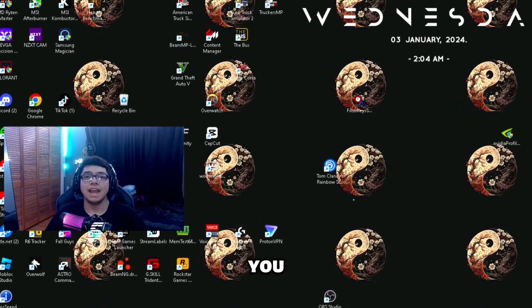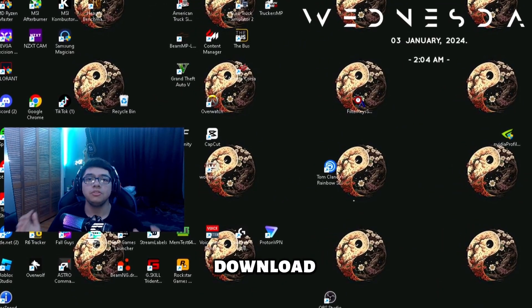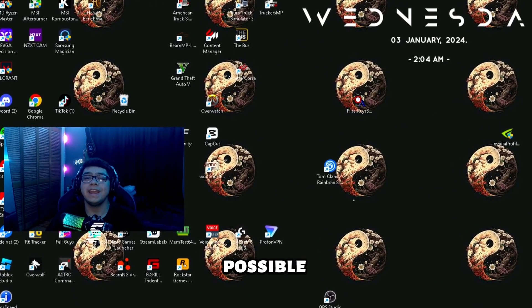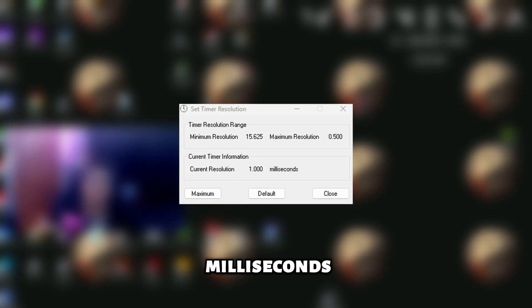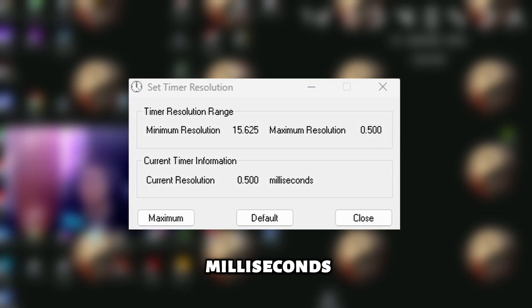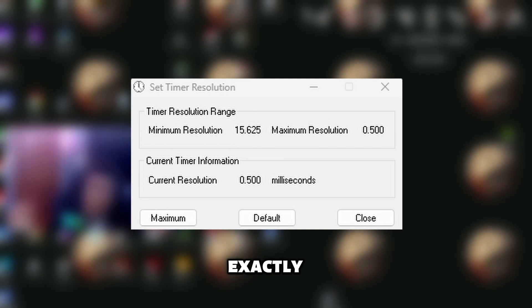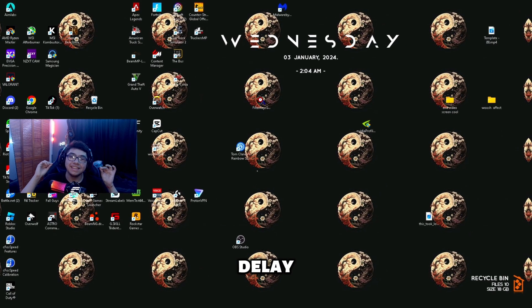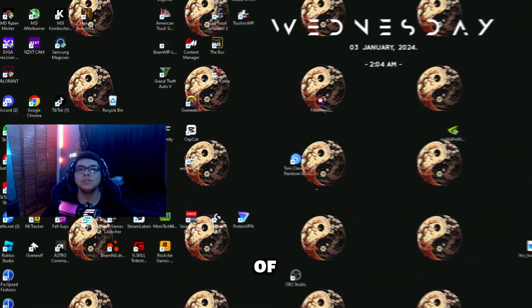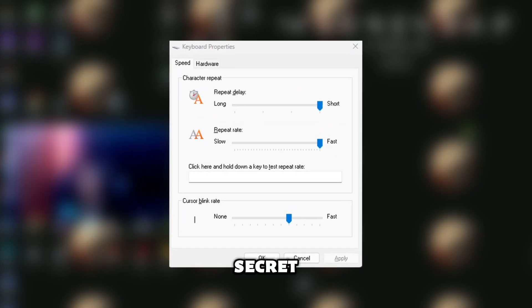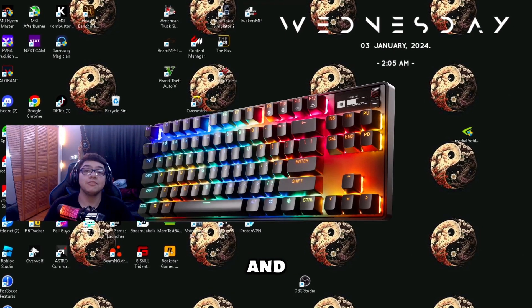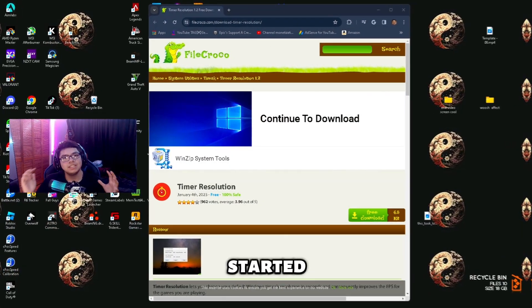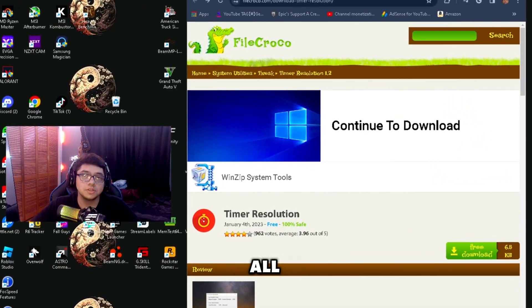In this video I'm going to be showing you exactly how to download and use Timer Resolution the best possible way. This is the before milliseconds and this is the after milliseconds — exactly how to get the best possible delay. At the end of the video I'm going to be showing you a secret setting inside Windows to get better delay on your keyboard, so you really want to stick around until the end.